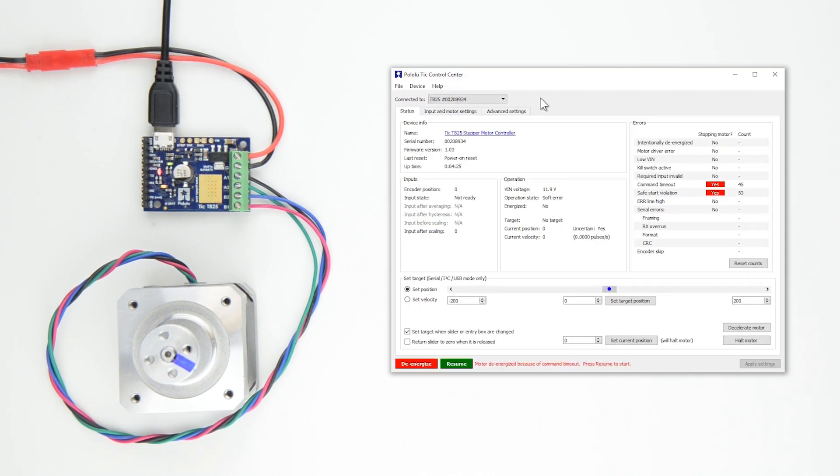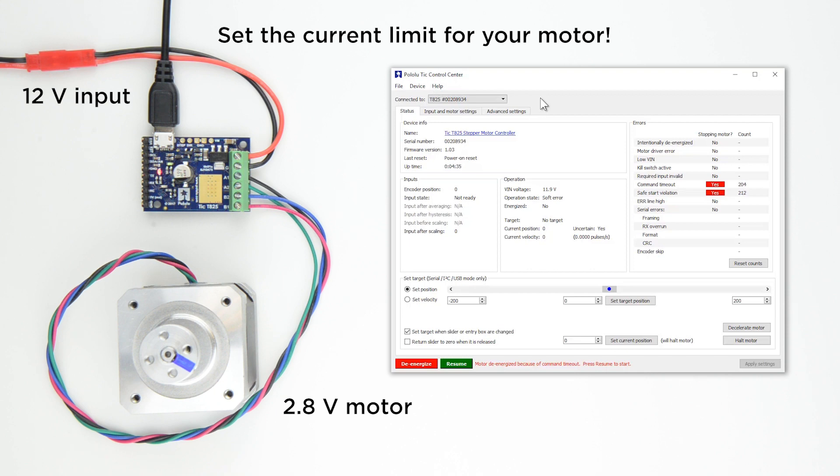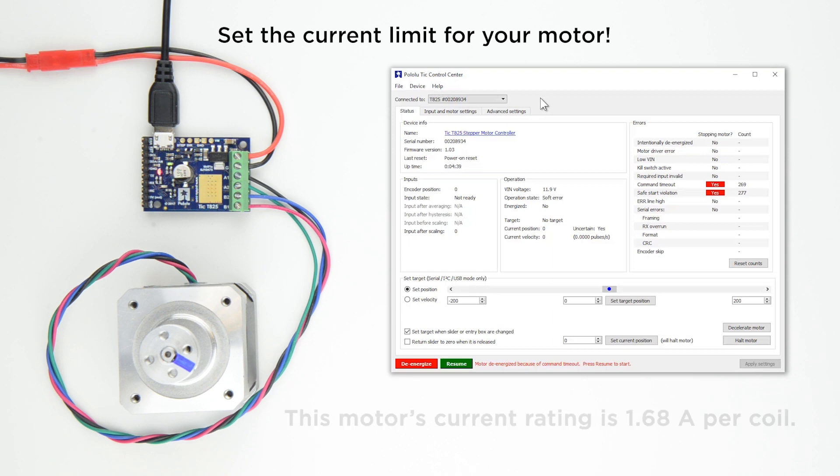Before starting our stepper motor, we need to set the current limit. This is what enables us to use a 12V supply with a 2.8V stepper motor. As long as we set the current limit to the stepper motor's rated current, we can use a 12V input. From the stepper motor's product page, we know our motor's rated current is about 1.7A.